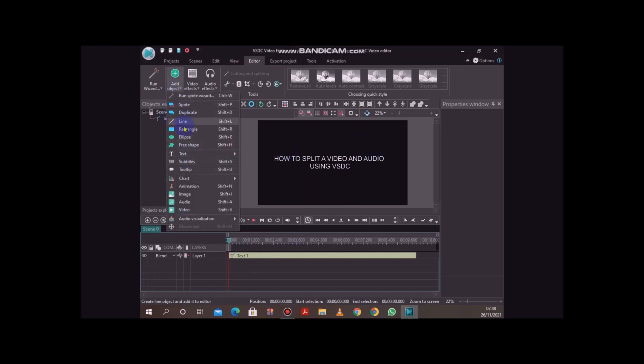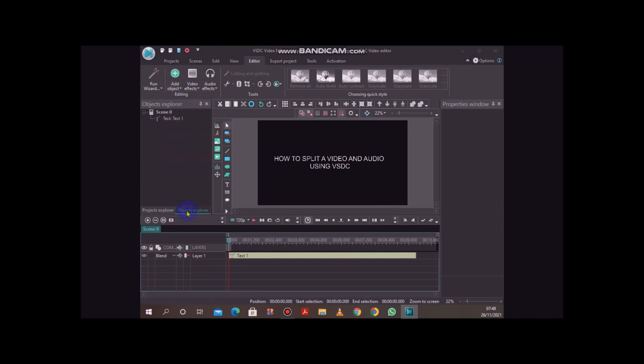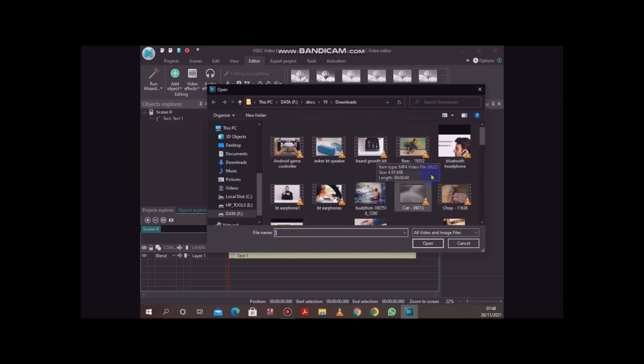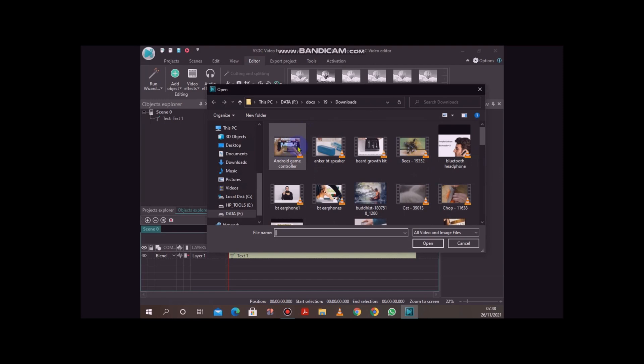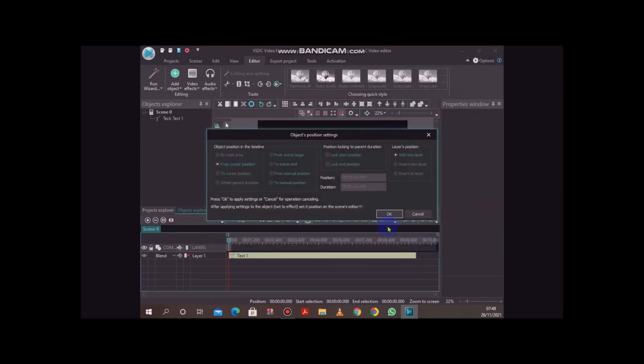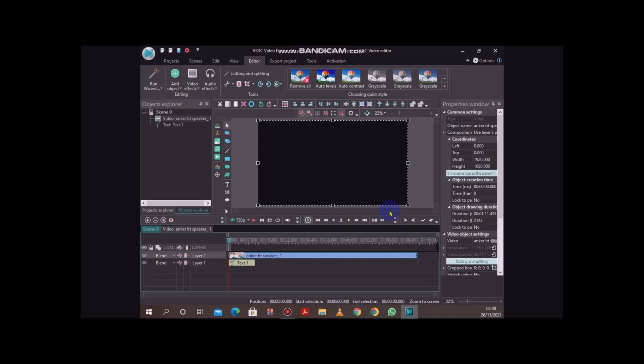I'll go to add object and say video, then I'll choose one video from my collection, whatever I have on my computer. So I just choose that and say open. Click on that, and then I have my video.